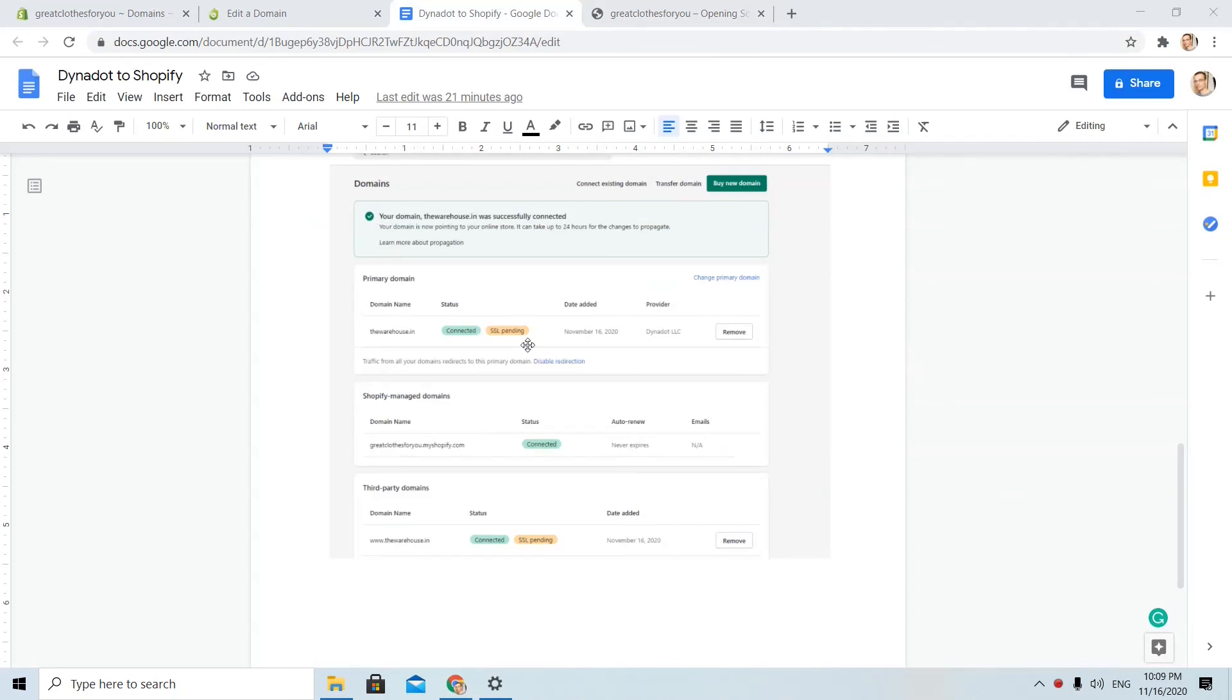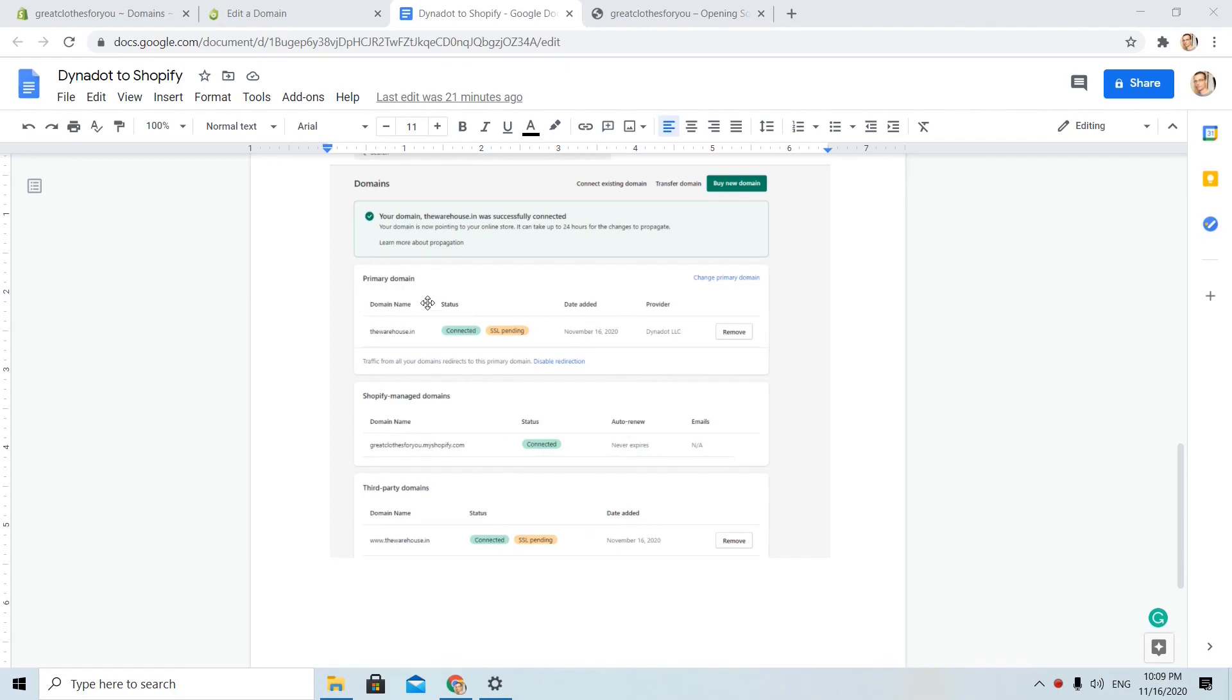Previously, I saw that message about SSL pending. So, give it some time if you see that warning. Give some minutes or hours before everything is set up correctly.